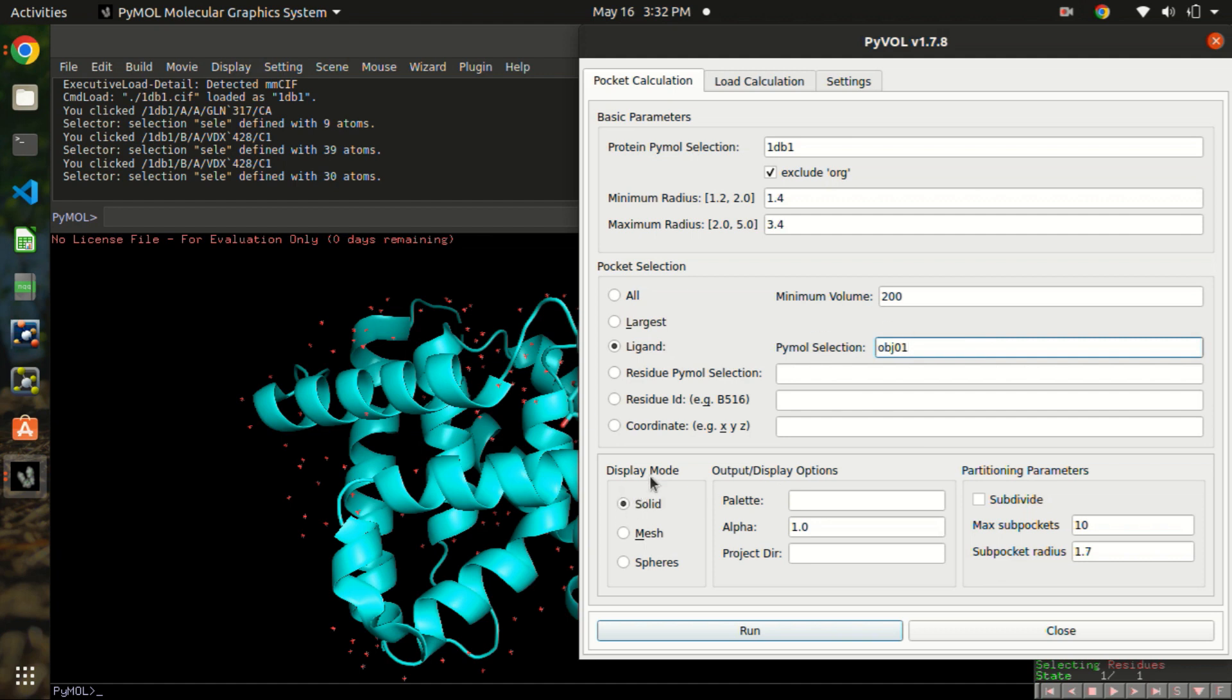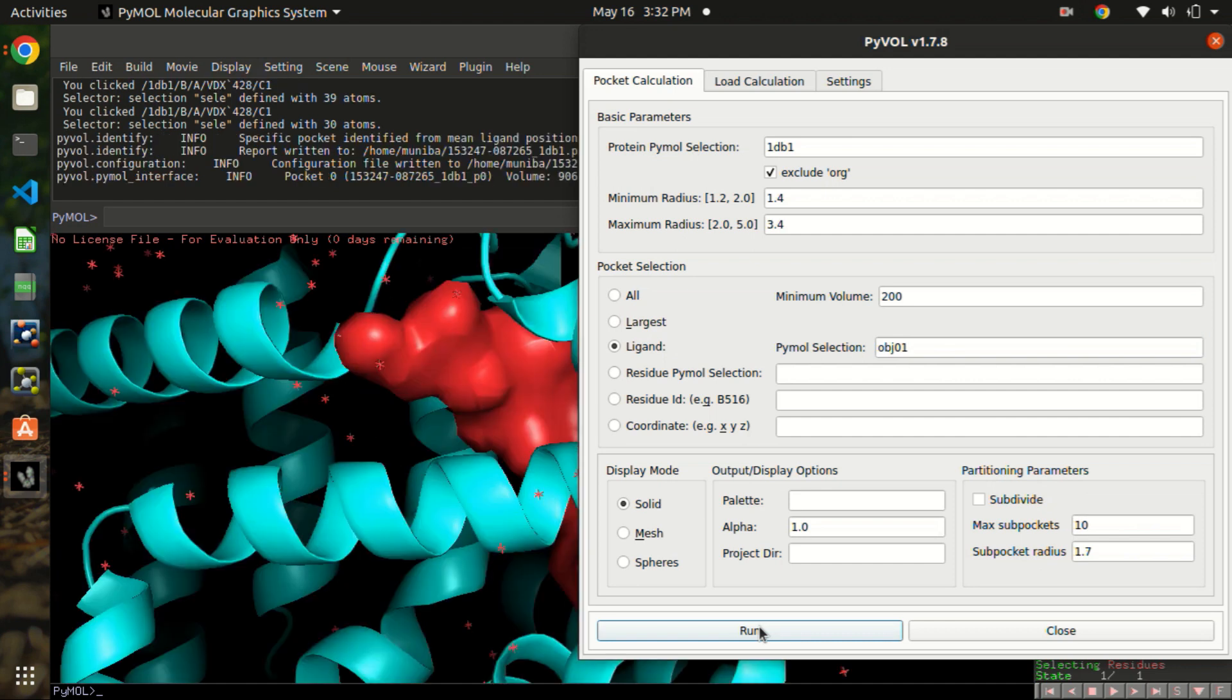We are going to keep the display mode as solid and we are going to keep the default options. Then run. It may take a few minutes. Oh, it was really fast.